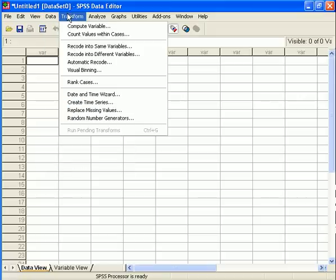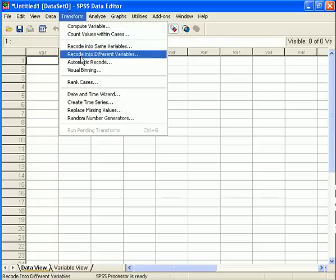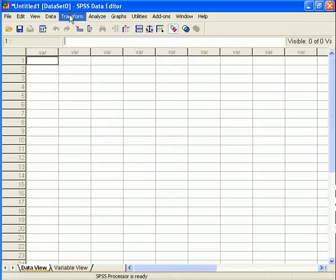The Transform menu allows you to do a lot of things, but most notably for our purposes is compute variables and recode variables, either into the same or different variables. Now, computing a variable means that you take given information in your data set and manipulate it in such a way that you create a new variable.